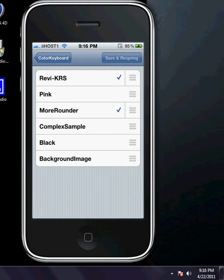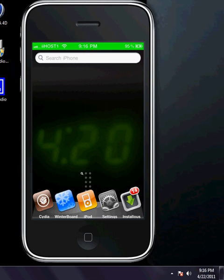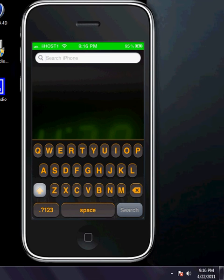What I can do is show you my keyboard with the Revi KRS and More Rounder. I'm going to go back to my home screen and go to my spotlight and my keyboard just to show you what my keyboard will look like with this modification on. If you look at my keyboard, it has little orange letters, round, black, and it's pretty awesome guys.